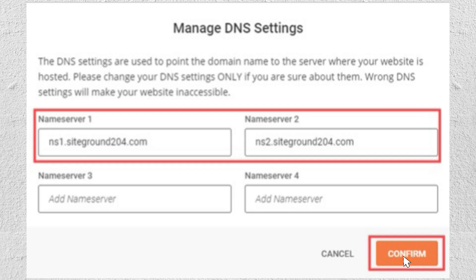Remember, it may take some time for your changes to fully propagate, so don't worry if you don't see them live right away. And that's it — you've successfully updated your DNS settings on domain.com. Check out the link in the description below to access your account, and thank you for watching. Don't forget to like, subscribe, and stay tuned for more tutorials!